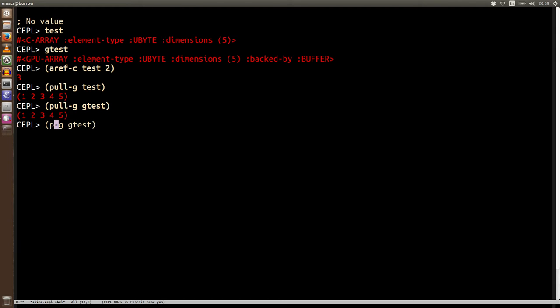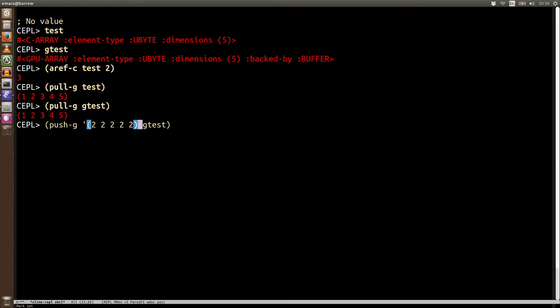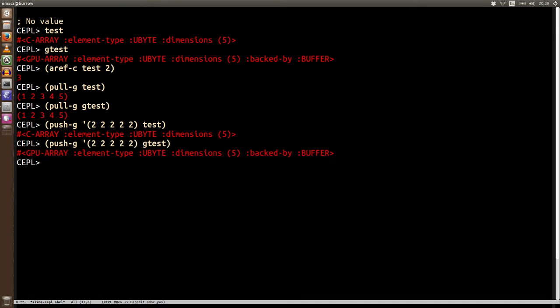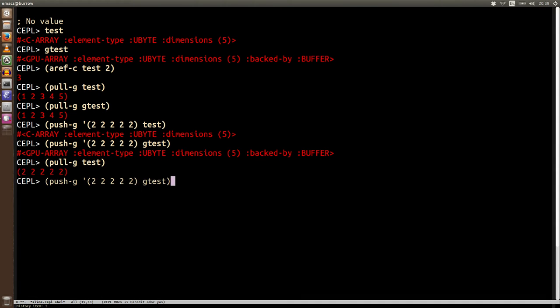And we were able to push as well. So we were able to say push-g and we're able to push data to test or in this case to gtest and then we pulled them again. We can see that those changes have happened on their respective places.